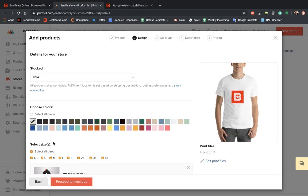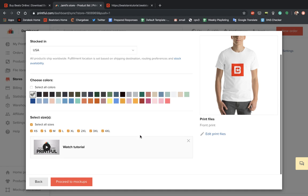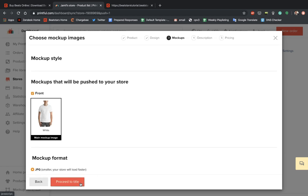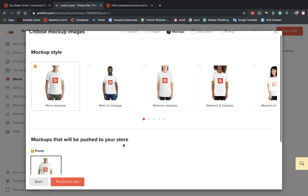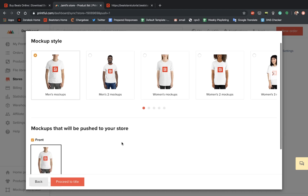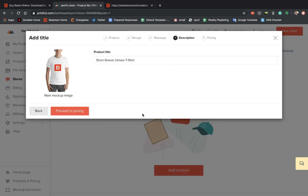We can select all kinds of colors. I'm just going to leave it at white. We're going to do all sizes and proceed to mockups. This one looks good to me. And let's proceed to title. Let's call it Logo Shirt.